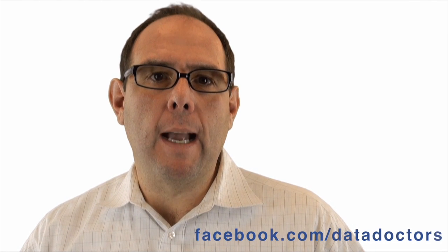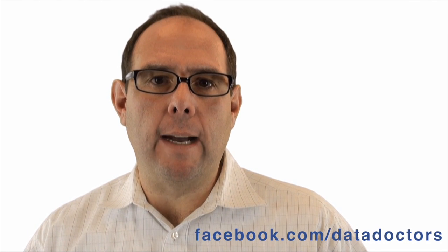I hope that helps. Remember, if you want more tips and tricks, like us on Facebook at facebook.com/datadoctors. And while you're here on YouTube, subscribe to our channel.